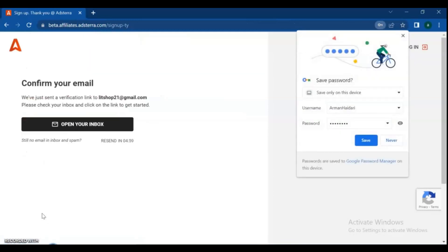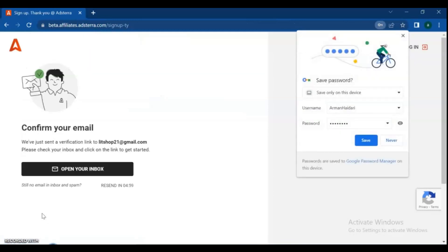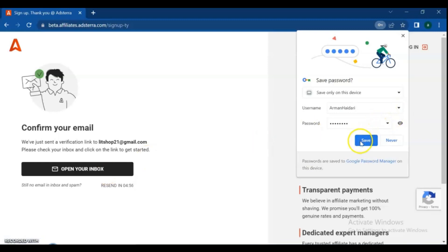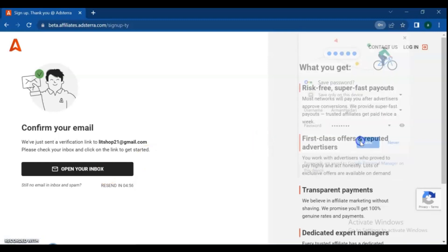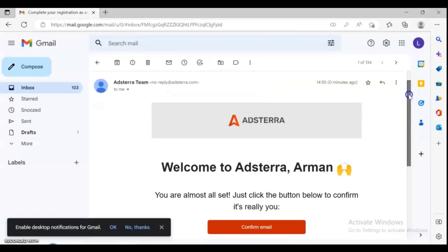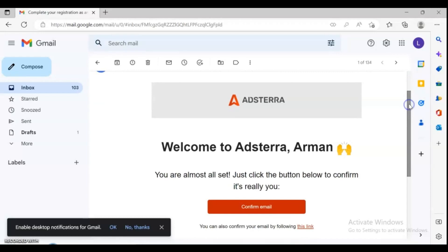Once you fill in all the details, create your affiliate account at Adsterra. Then verify your email — you will need to verify the email you entered earlier. Please open your inbox, find the Adsterra email, open it and click confirm email.